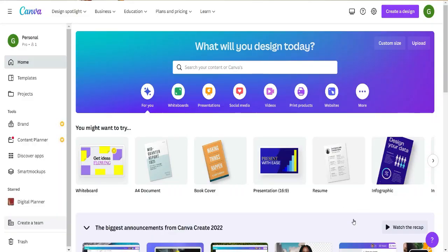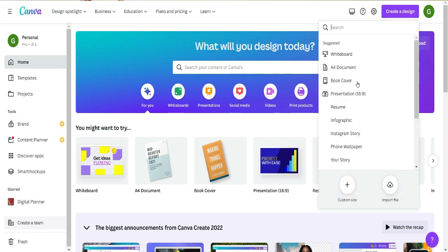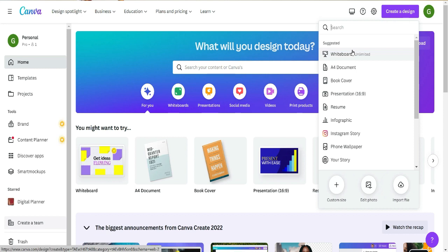The first thing you're going to want to do is go to canva.com. If you don't already have a Canva account, sign up — it's free, no cost. Just put in your email address, create a login and password, and you're up and running. Once you're signed into your account, the first thing we're going to do is create a new design, so click on 'Create a new design.'